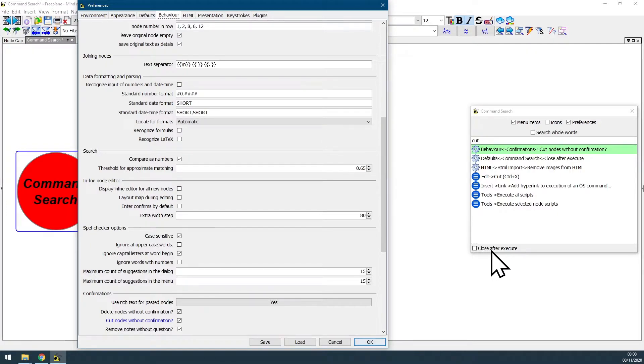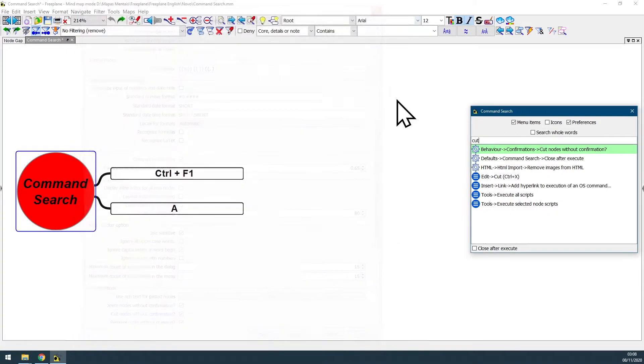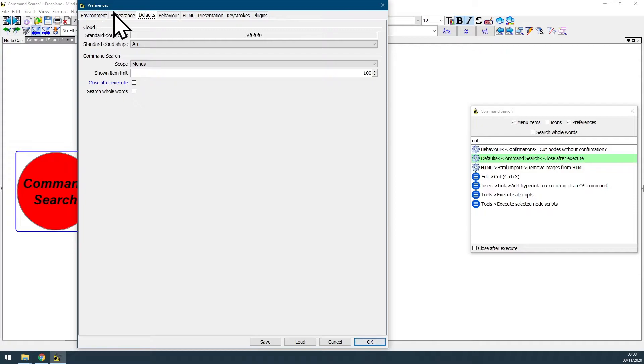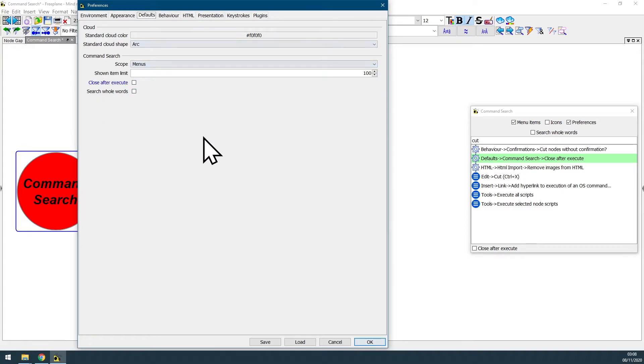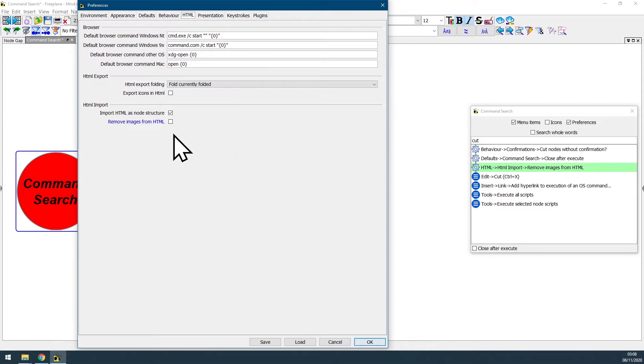And if you unchecked close after execute, this will enable you to see all the search results without having to close command search. You double-click another item, see it highlighted at the preferences panel, check out what it does, how it could be useful for you, play around with this preferences configuration.